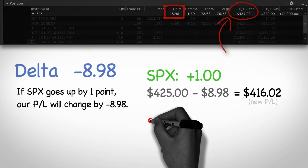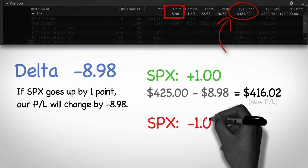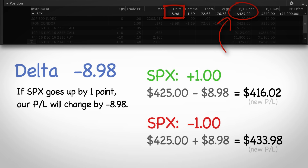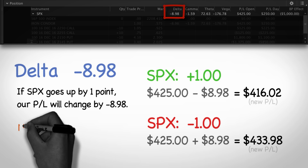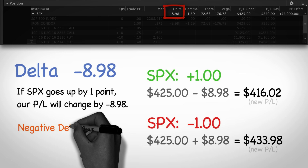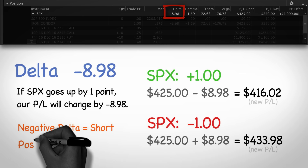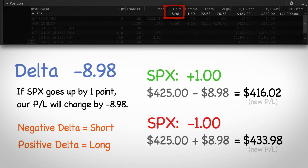On the flip side, if SPX goes down by one point, then we will make $8.98, because the delta is a negative number. One cool thing about viewing the delta of our position is that it tells us if we are long or short the underlying. In this case, our delta is negative, so we are short SPX and want the underlying market to go down. A negative delta indicates you are short the underlying market, and a positive delta indicates you are long and would benefit from the price going higher.